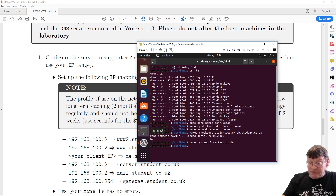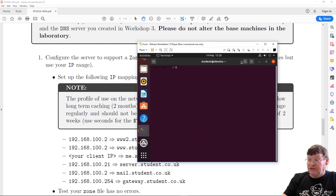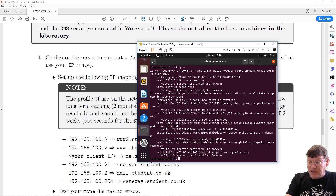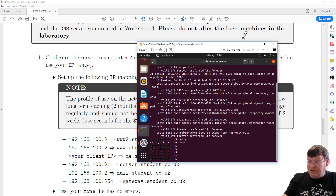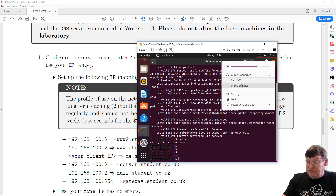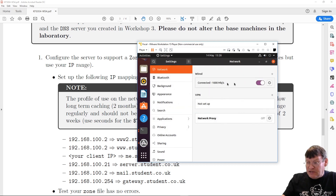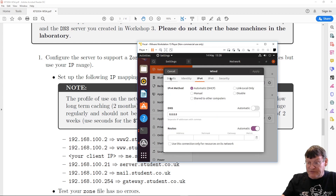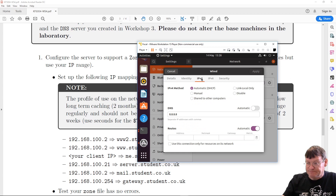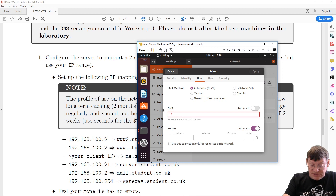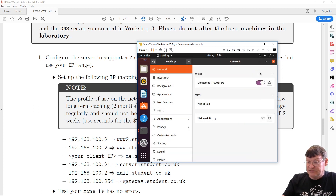Let's open up another terminal on my desktop machine. Doing ip a, I can see my machine has address 10.13-something. Checking wired settings and the details, my DNS is set to 8.8.8.8 — so it's not going to the right server. Let's change that to 10.168.100.150 and apply it. Reset the card, and now I'm pointing to the correct DNS server.